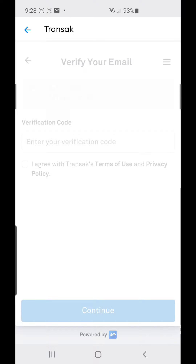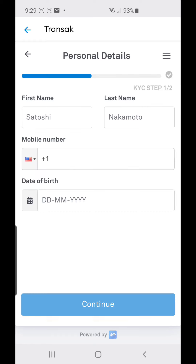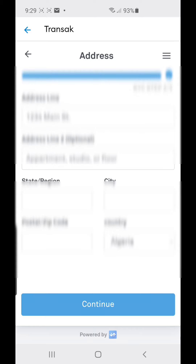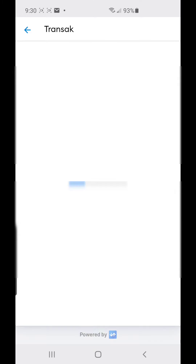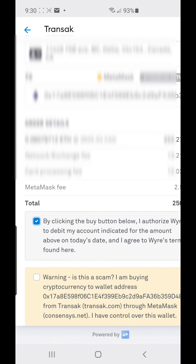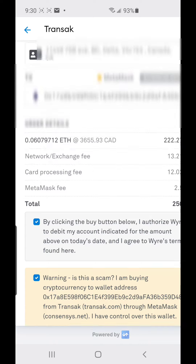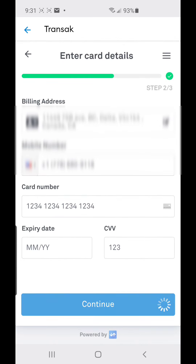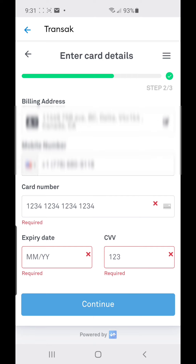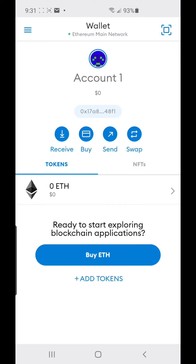You'll need to enter your email, then your code, then your personal details like your first name and address. Then you continue, confirm, and agree that you understand the risk. Finally, you type in your card number and card details, confirm, and you've bought ETH.